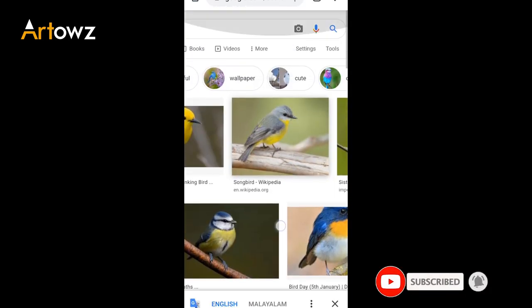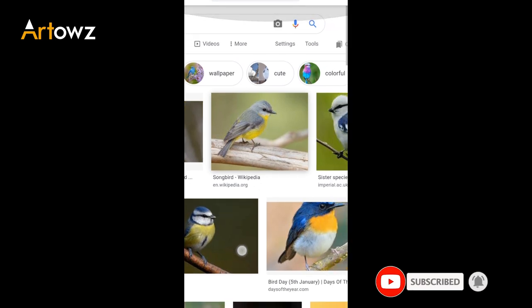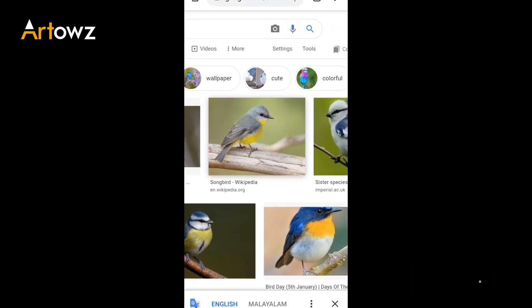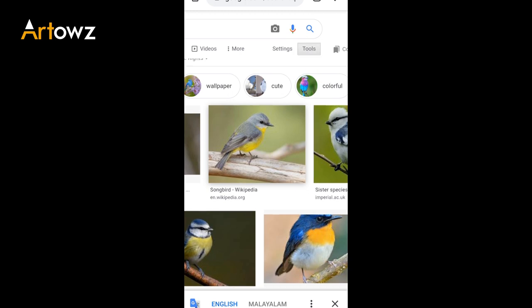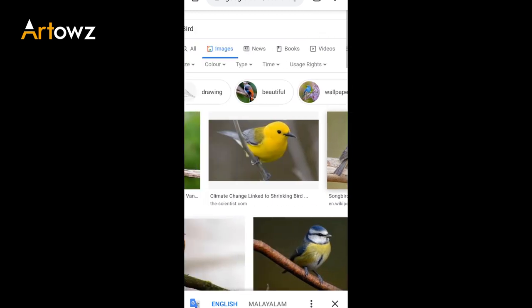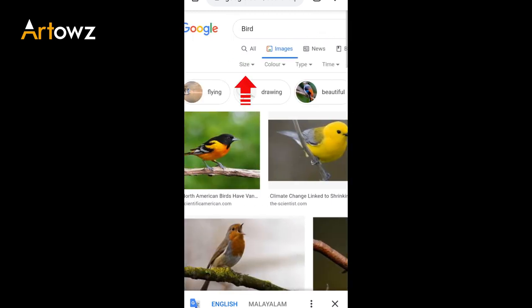We will zoom in. Click on the search icon. Click on the tools. Click on the size.